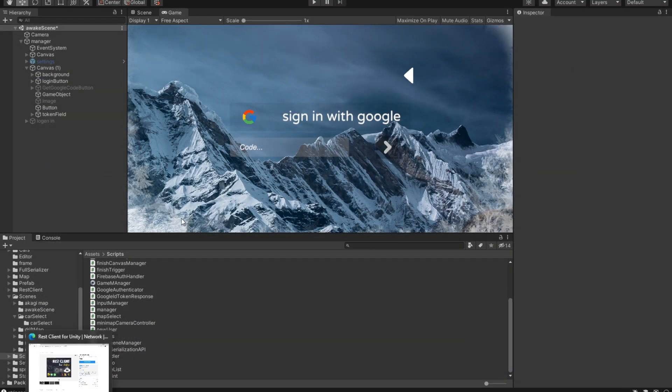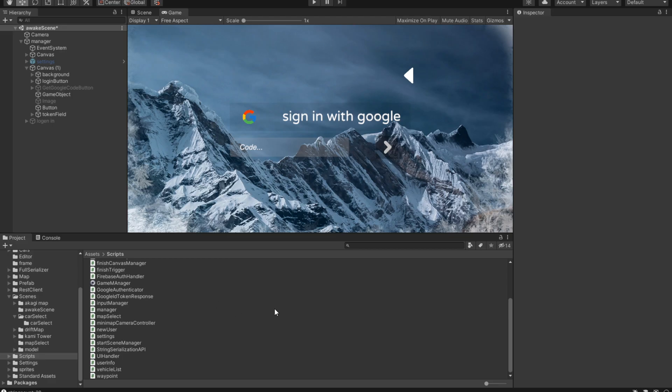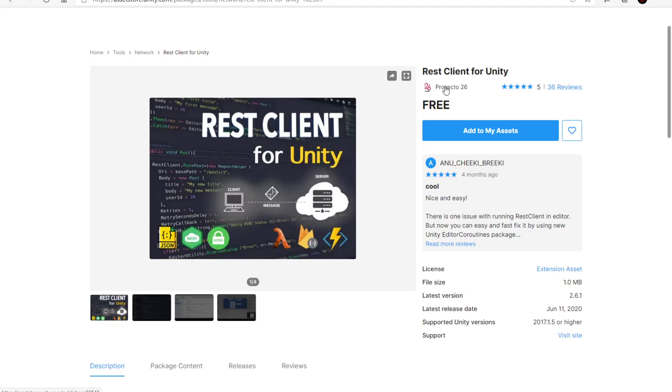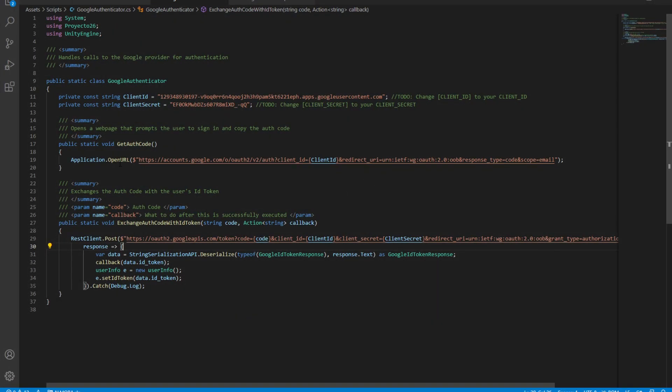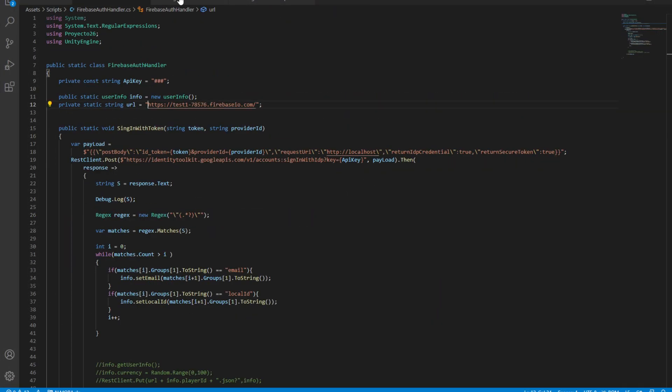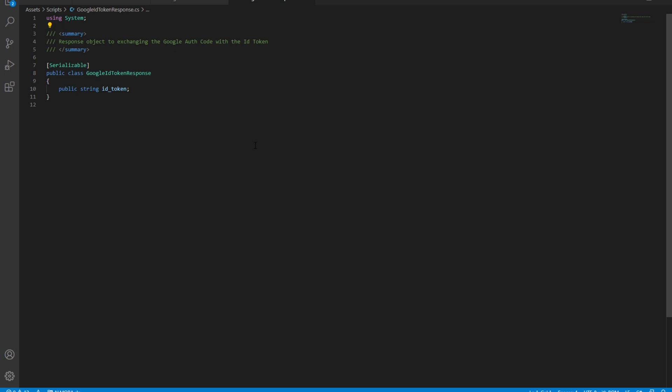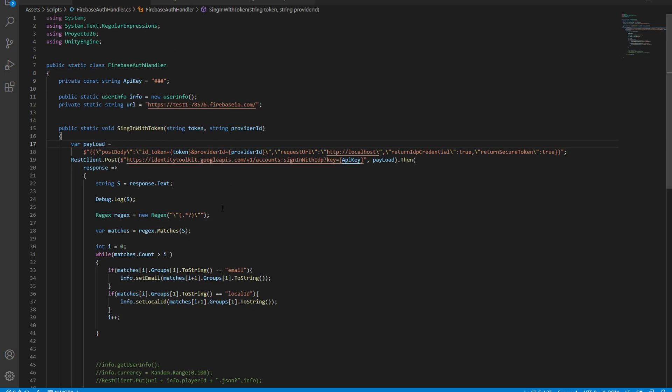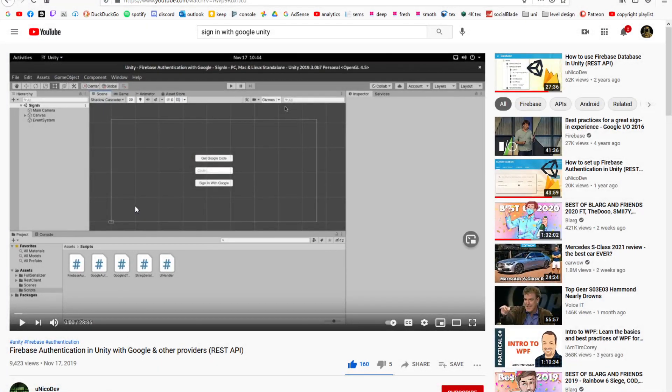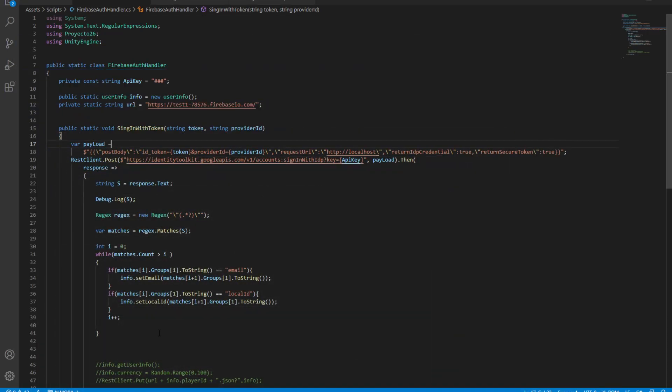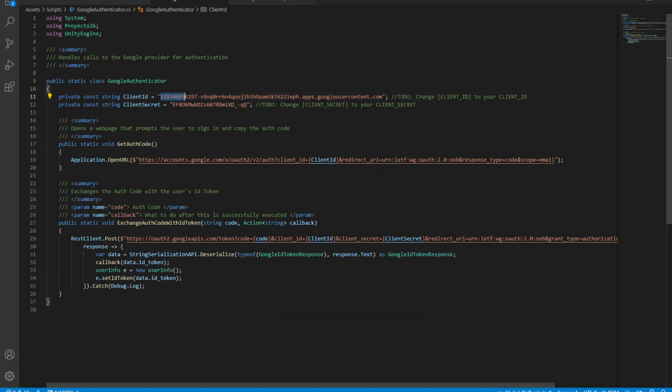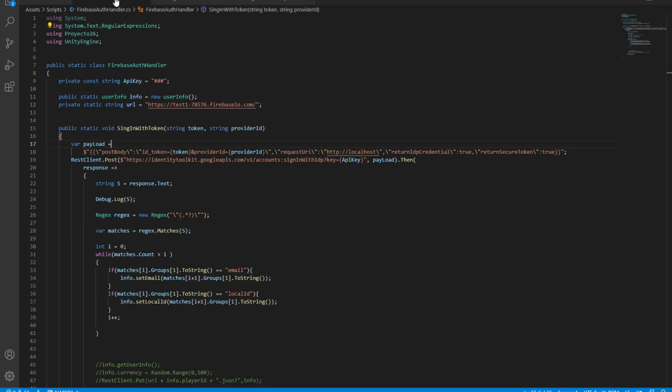To implement sign-in with Google, we need a client. The client that we're going to use is this REST API for Unity, so add that to your assets. After that, we're going to need these scripts that you can download in the video description. In this video, we're going to learn how you can get this client ID, this client secret, and the last thing you need is this URL for your server.